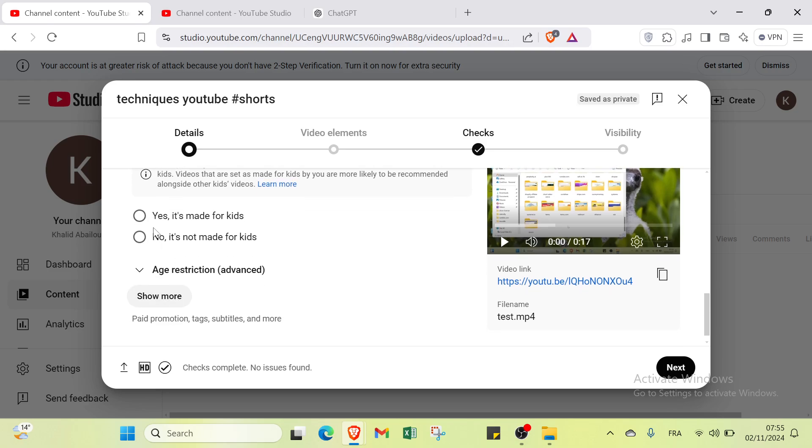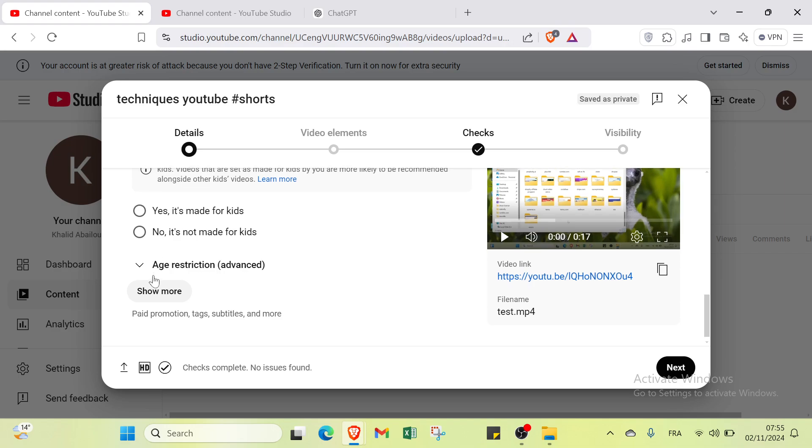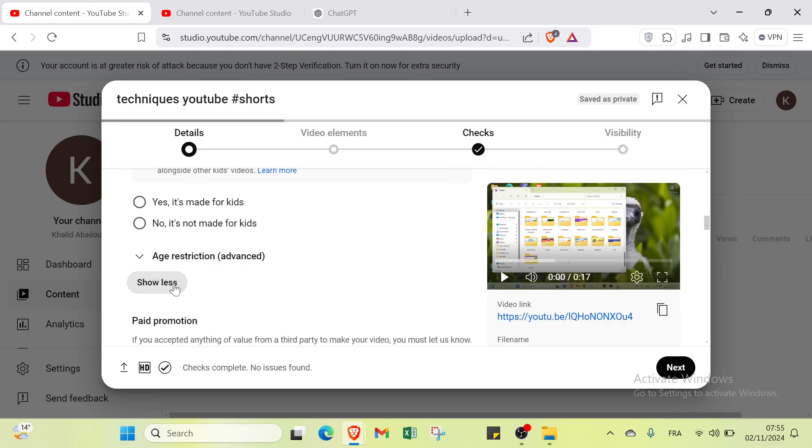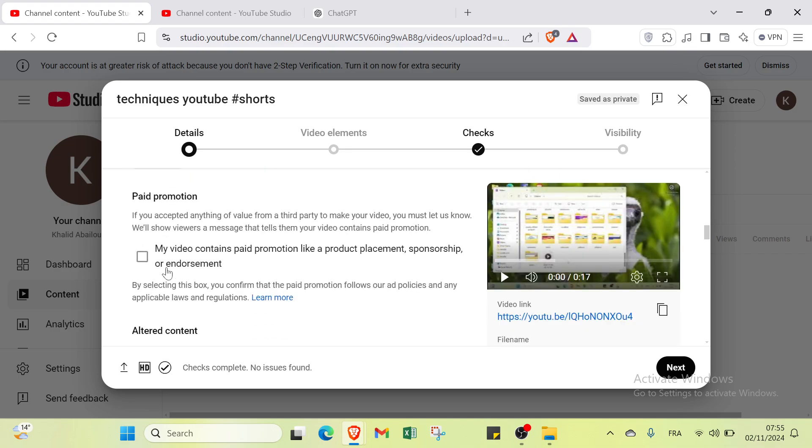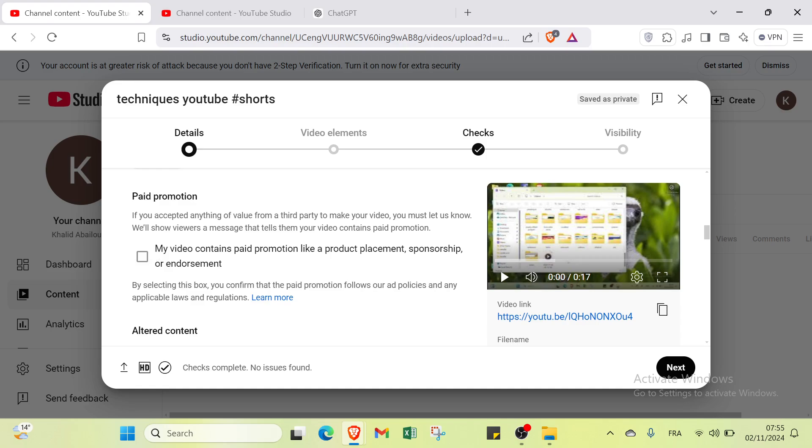You're required to tell us whether your videos are made for kids. What content is made for kids? You have to answer yes or no. Here we have age restriction and paid promotion.